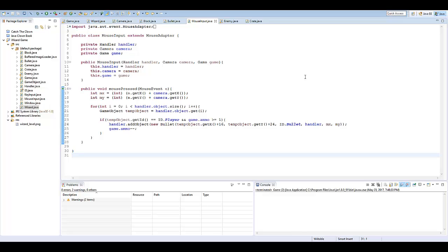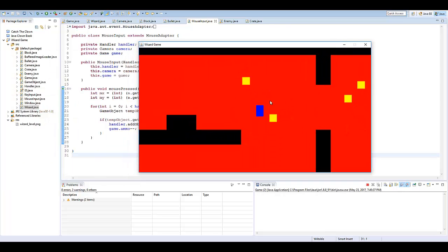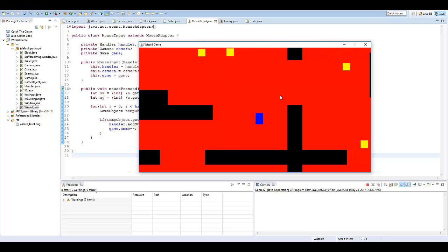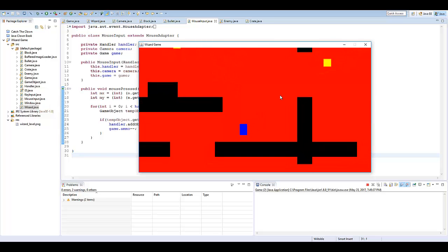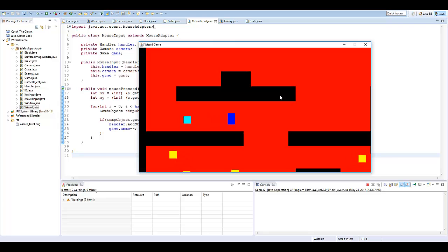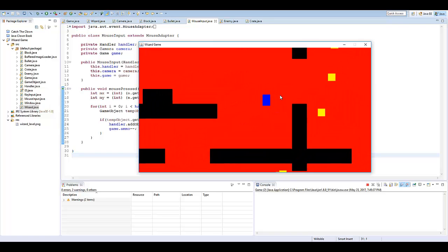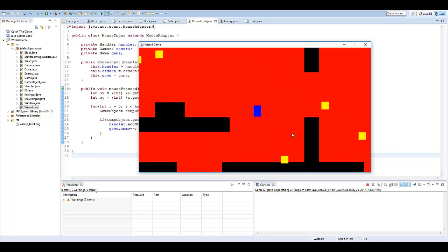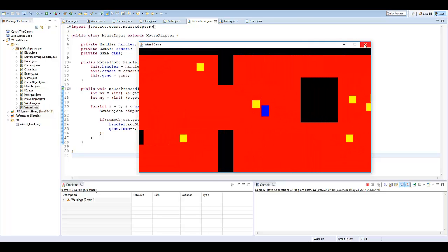Hi, Zach here, and welcome to the 11th unit of our Wizards Java Game course. Today I have something really exciting to show you guys. We're going to be adding textures into the game. By the end of this episode, we're not just going to have this weird blocky game — it's actually going to be a wizard game where we can go around as an actual wizard shooting spells out.